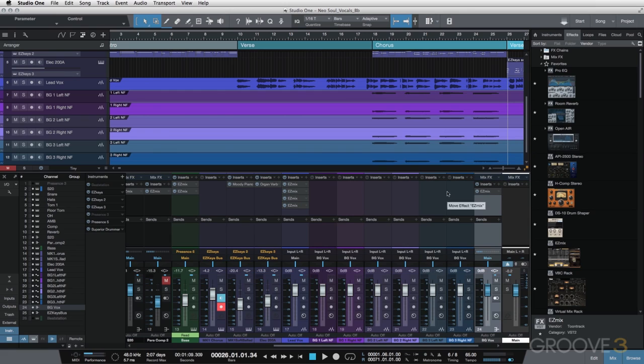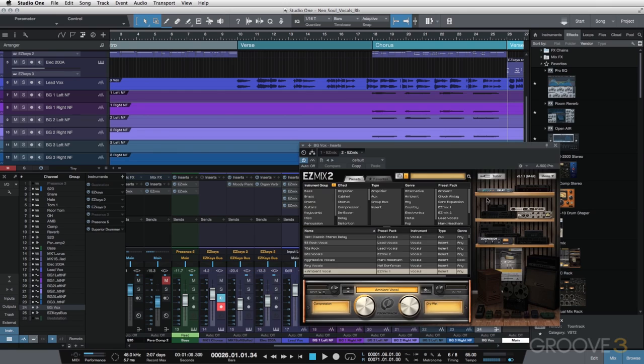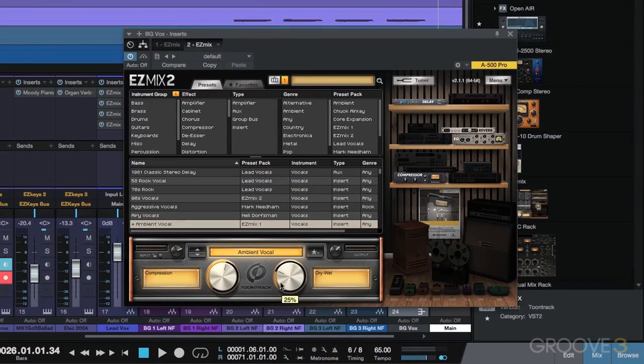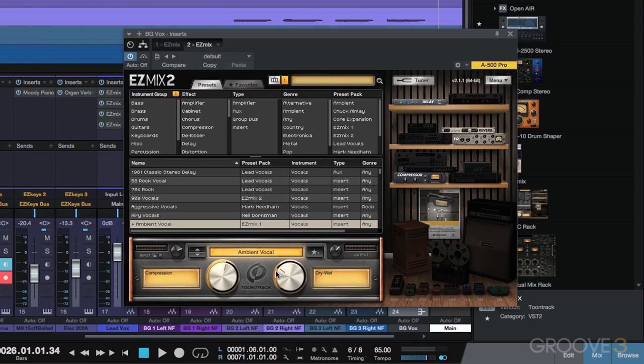Go ahead and add the ambient vocal. One thing I like to do on my background vocals though, is I like to up the wetness just to kind of help them blend in a little bit. Again, that's something I do and it just seems to make a little bit of a difference.